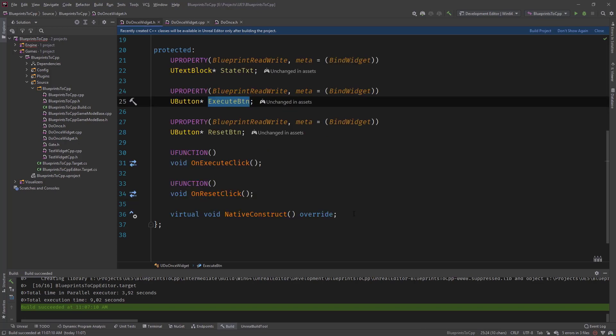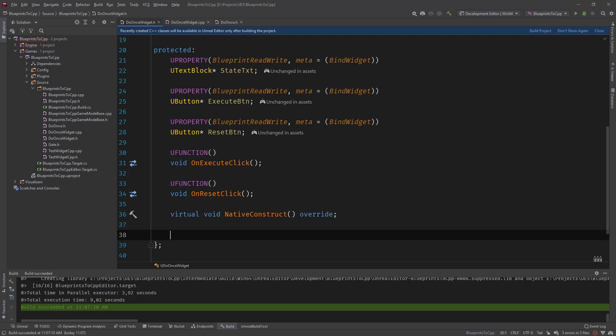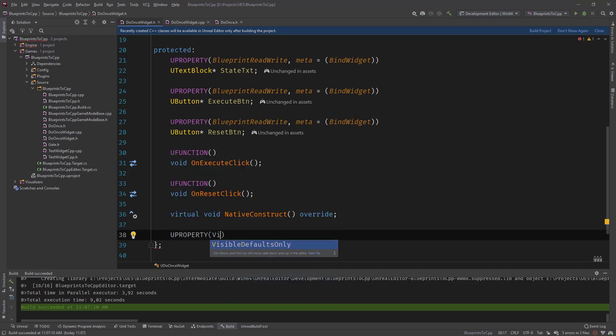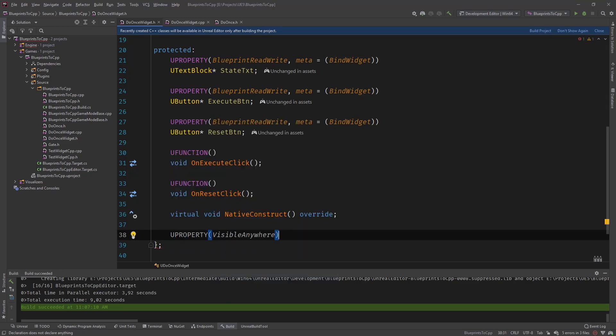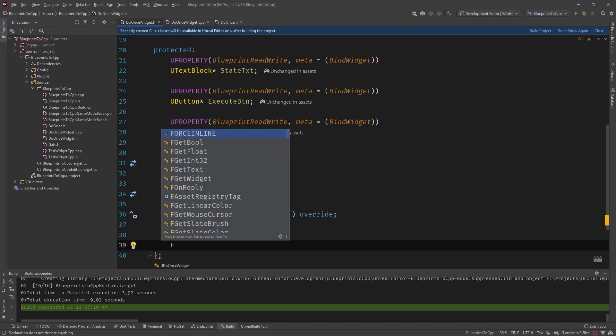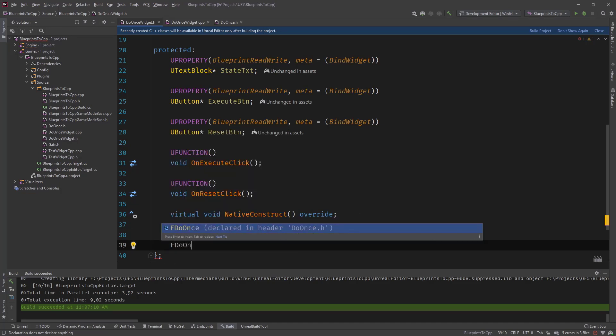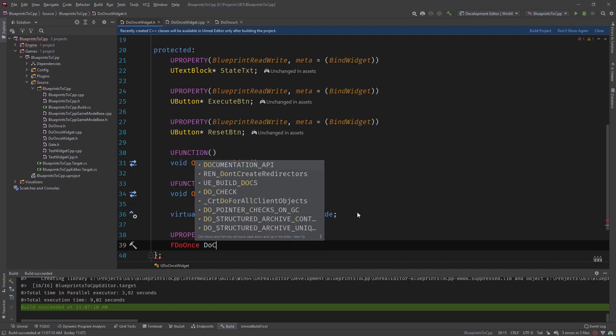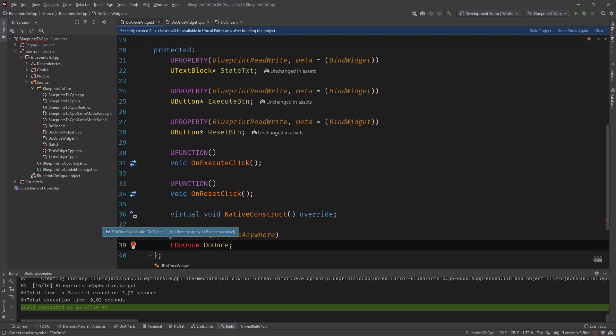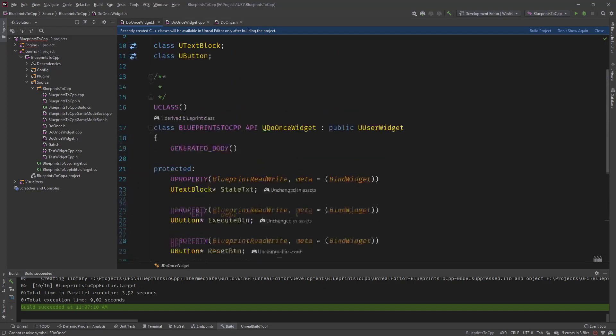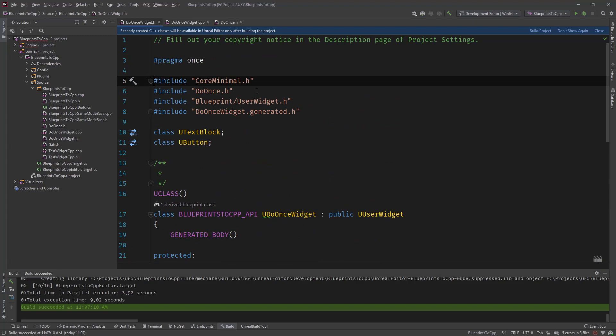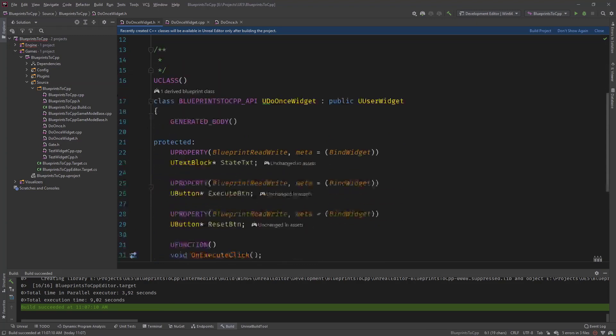And so let's just add a, in our visible anywhere, for debugging purposes, and do our f do once, and call it do once. And for this, we need to implement or include the header file, Rider addresses automatically. So you would need to include the do once.h in here.